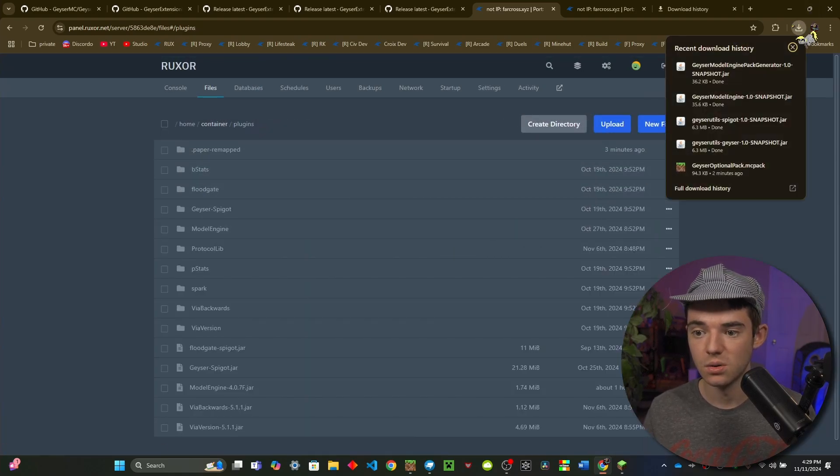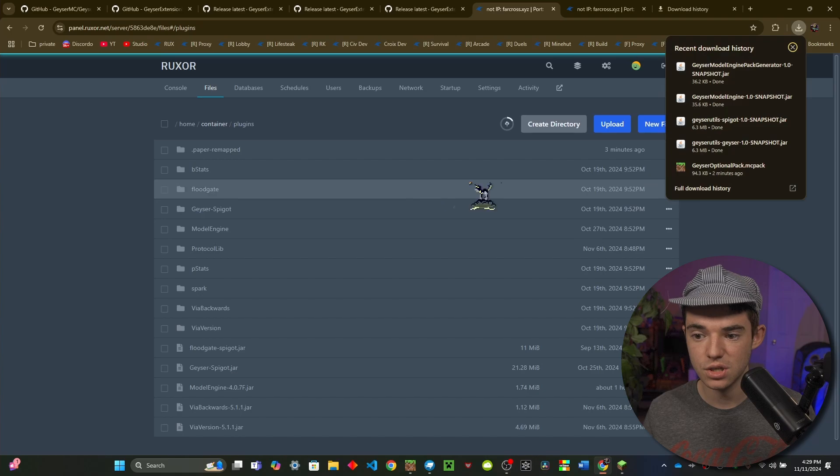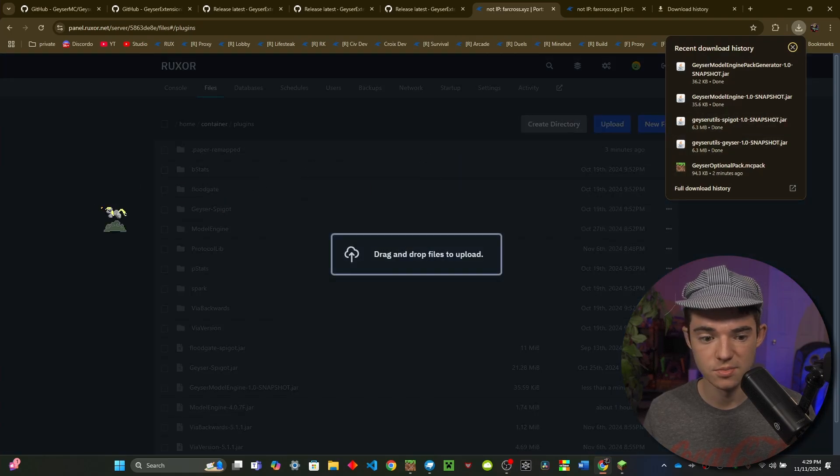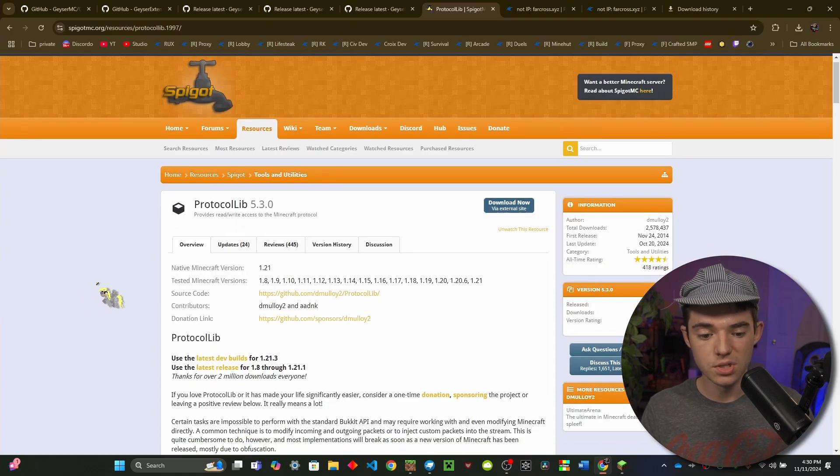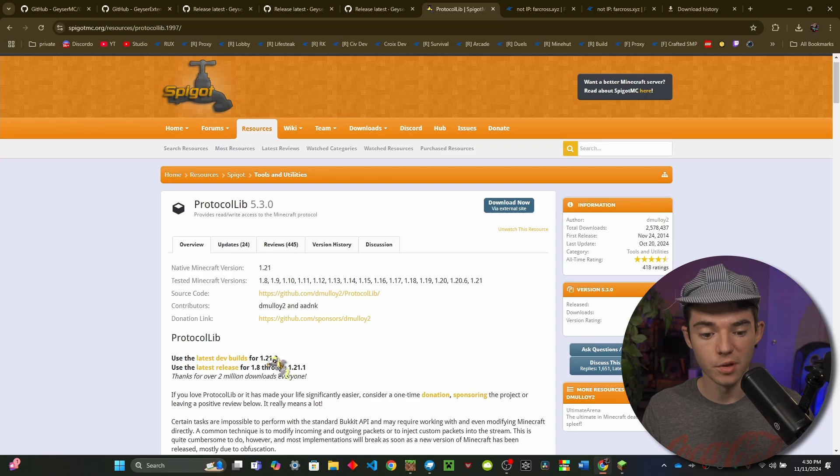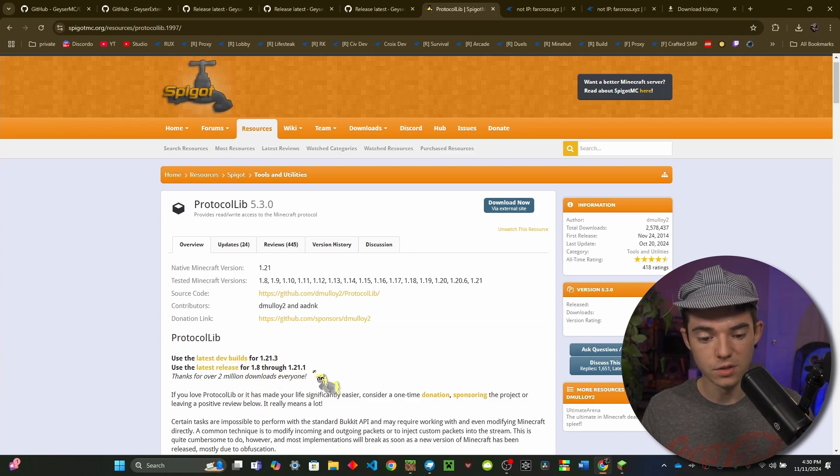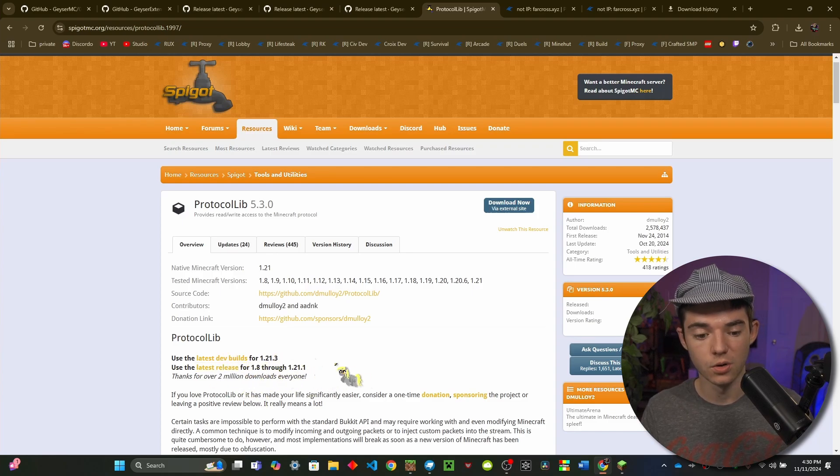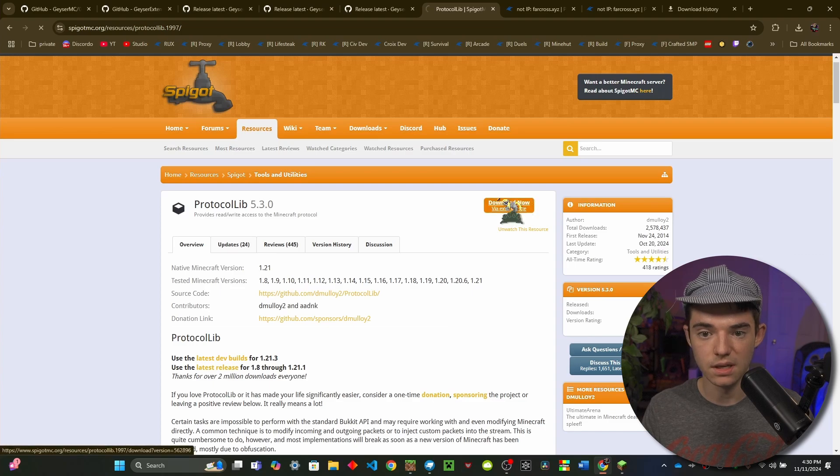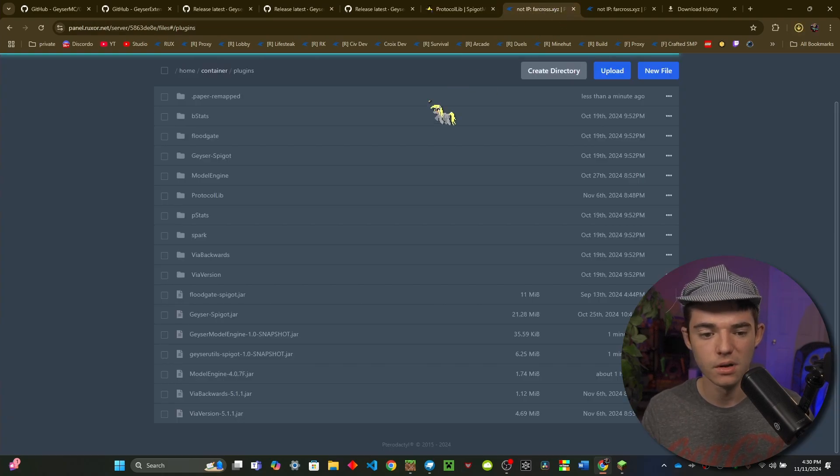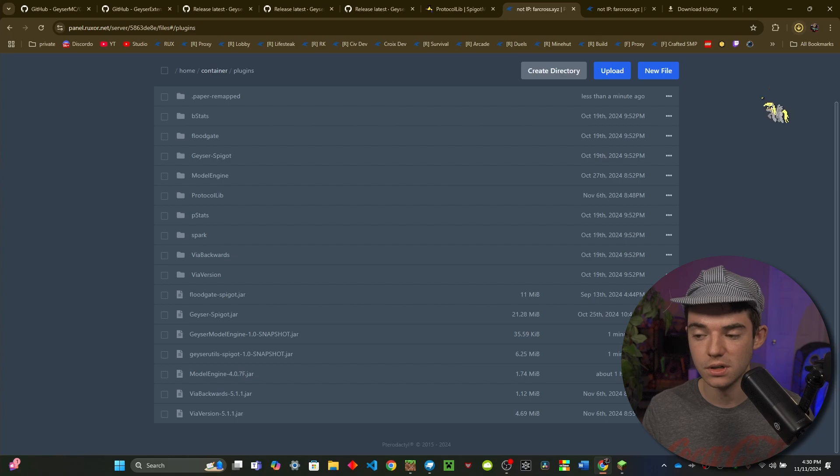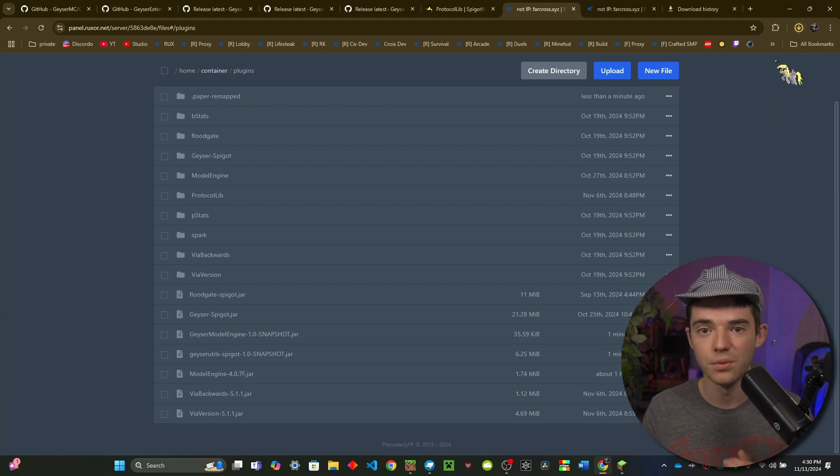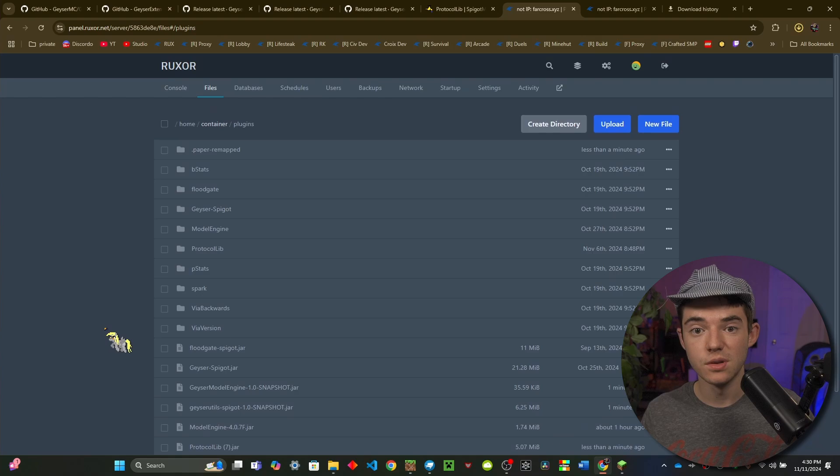And finally you want ProtocolLib. So if you are running 1.21.3 you'll want to use the dev builds, but if you are running 1.8 to 1.21.1 you'll want to do the latest release. So we can just click here, I'm doing like 1.21.1, I don't even remember. And you'll just want to go into your plugins folder and drag it in there. Hopefully you already have ProtocolLib but if you don't then now you do.